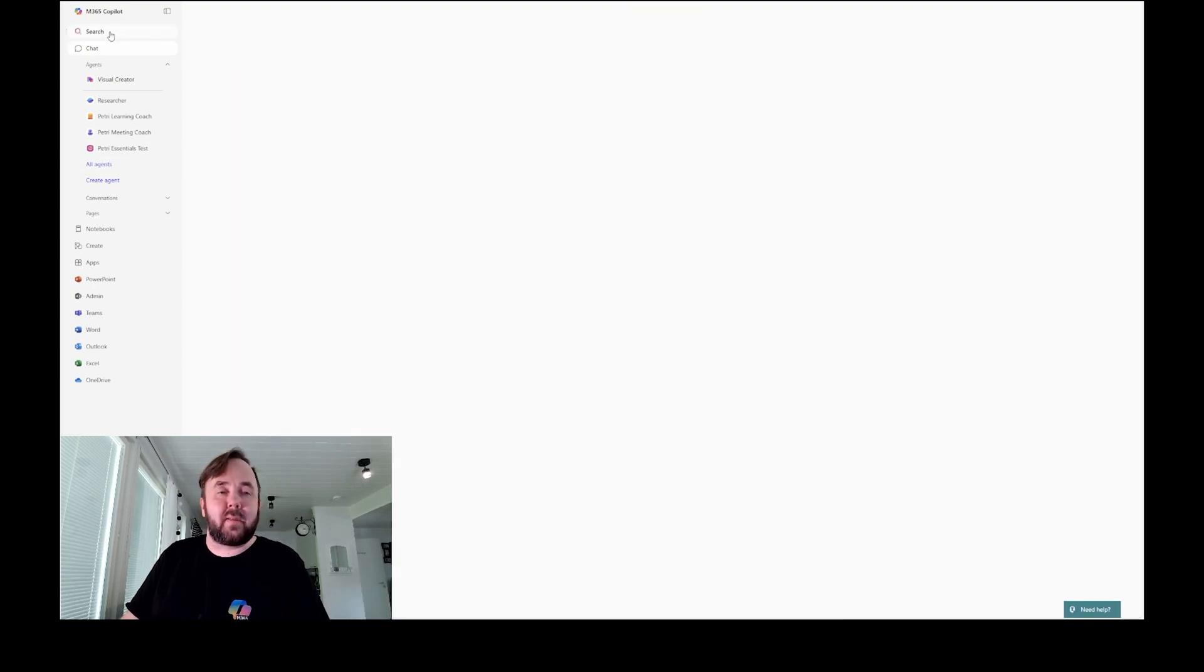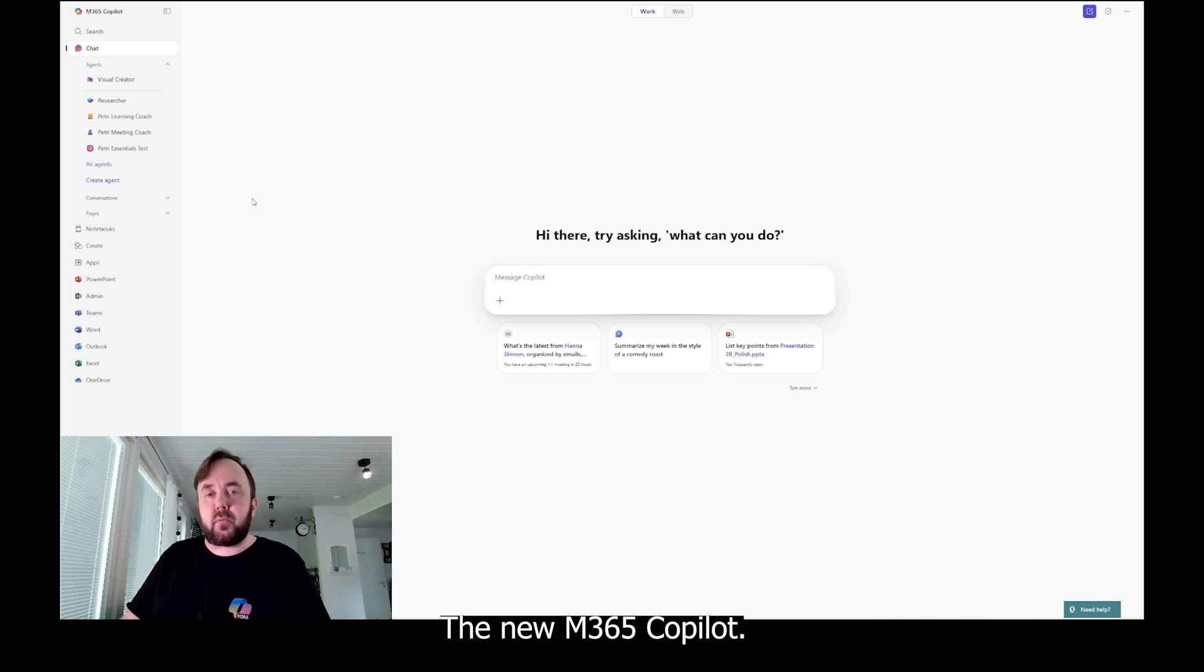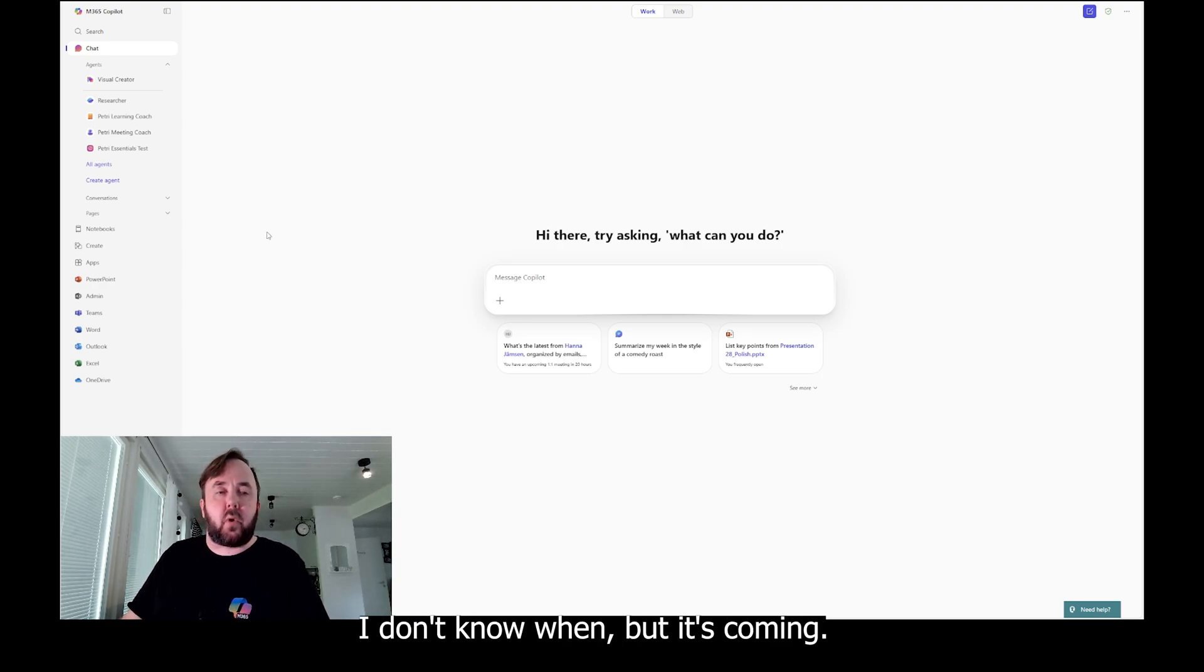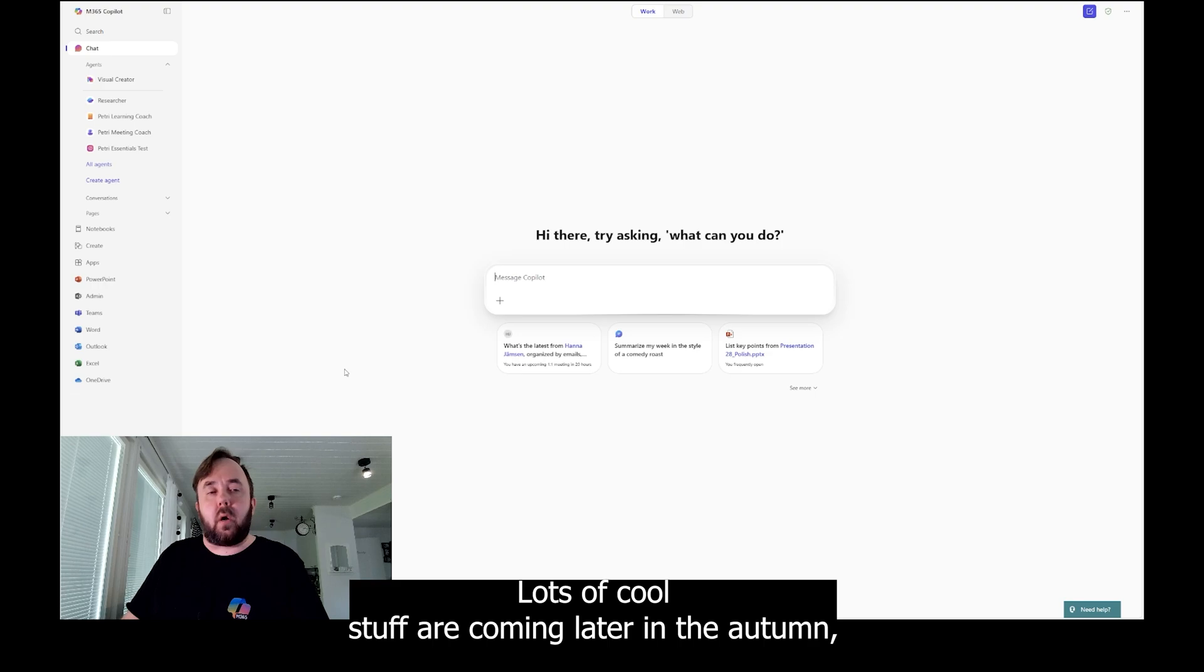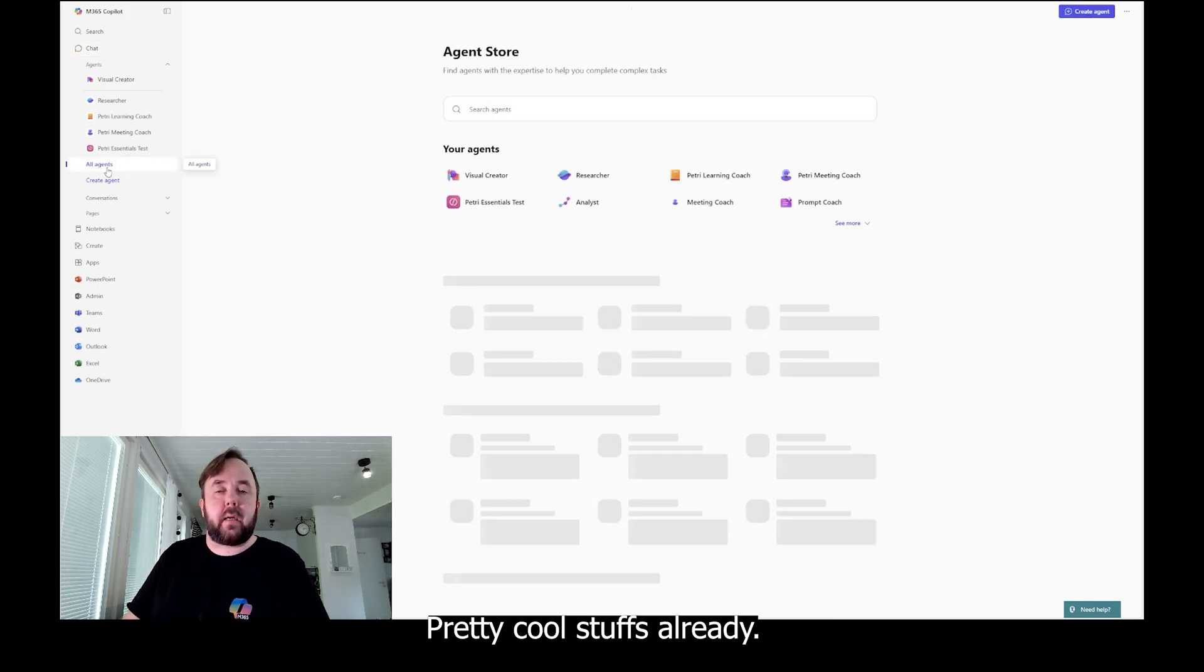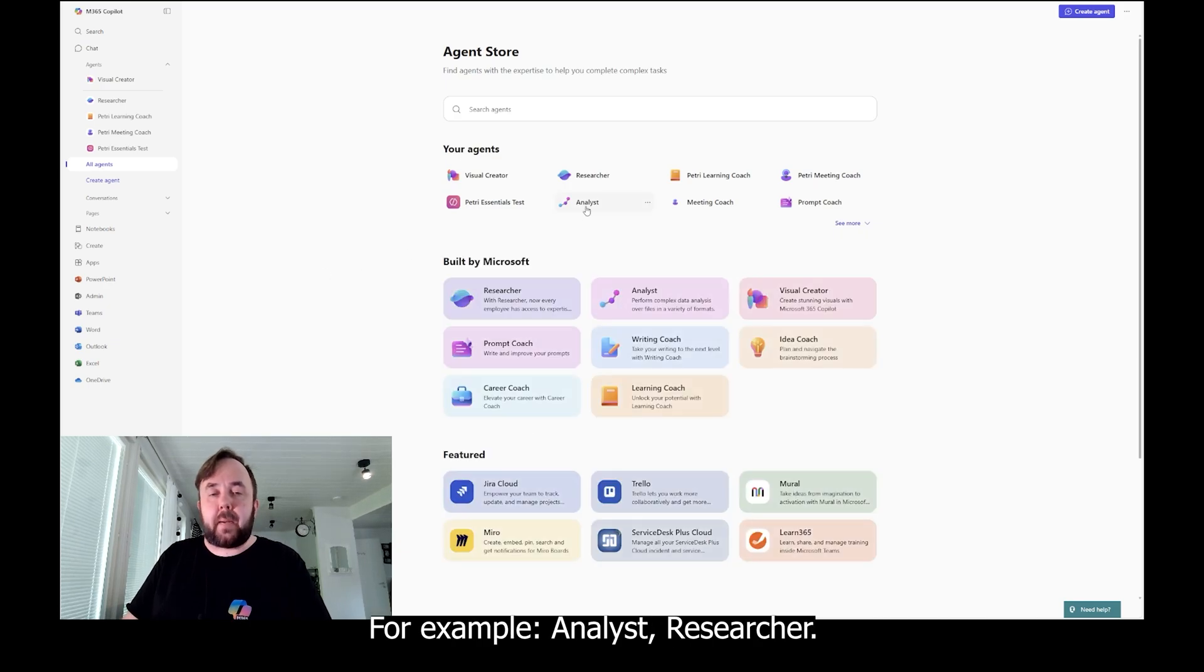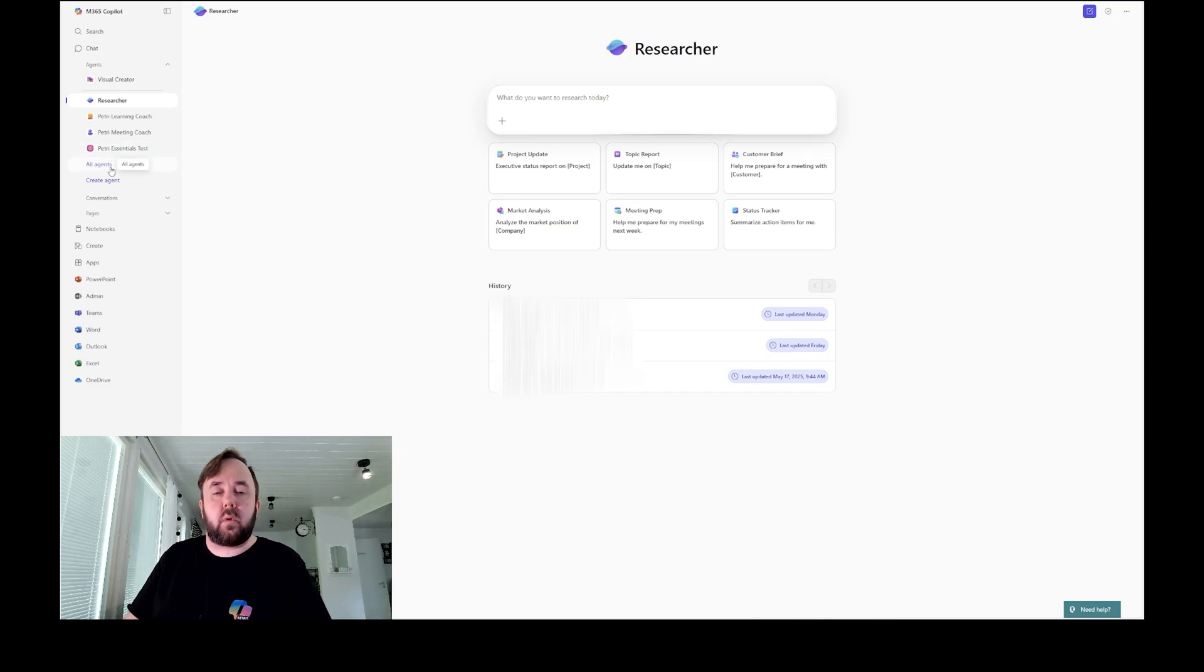Yes, but basically that's about it, the new M365 Copilot. You can use that in mobile also, in tablet. Mac version is coming later. I don't know when, but it's coming. What else? Basically that's about it. Lots of cool stuff are coming later in the autumn, but we can use right now pretty cool stuffs already. For example, analyst, researcher, you should definitely try this out. These are quite cool.